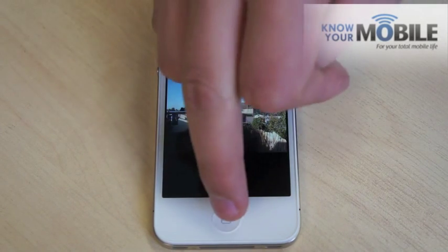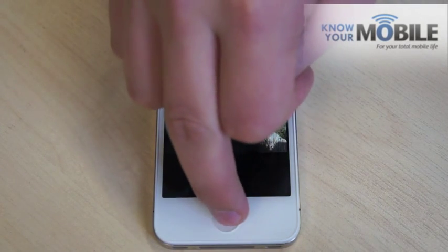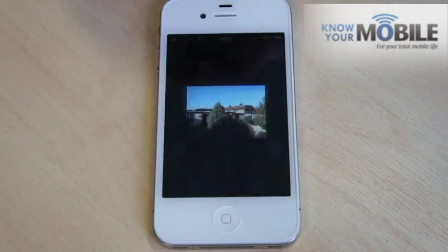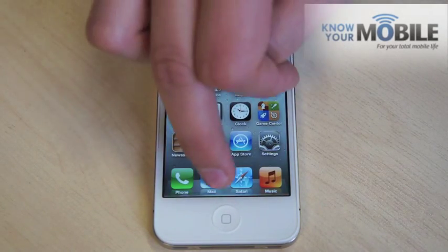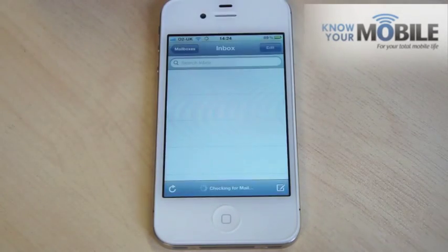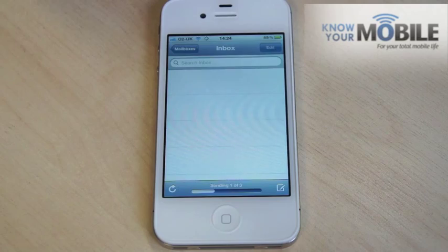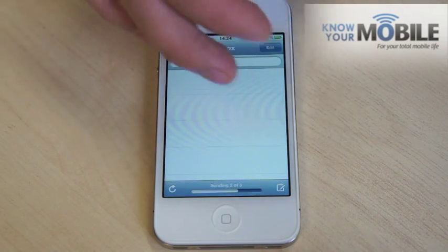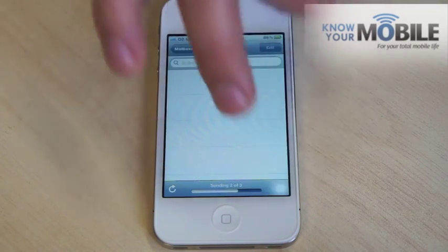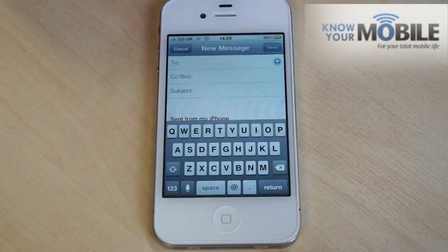Make sure it goes blue, otherwise you haven't copied it and you'll find you'll have to come all the way back. So go to mail then. This is where emails would show up if you've added them, so don't panic — it's just we haven't put them in.